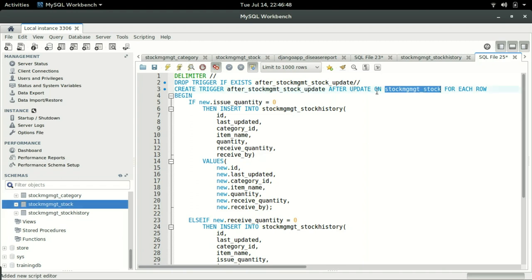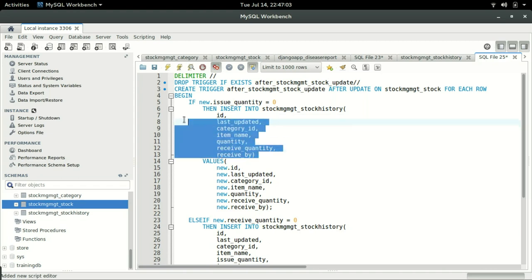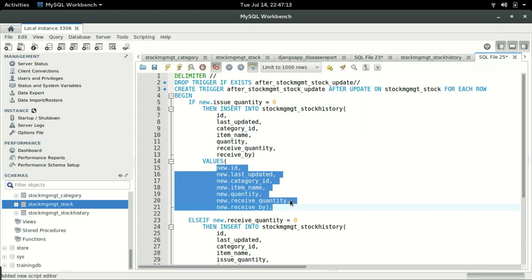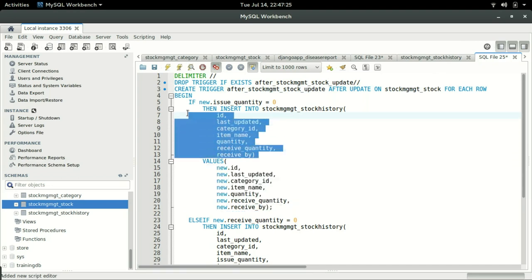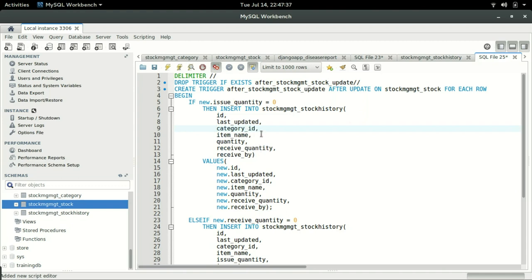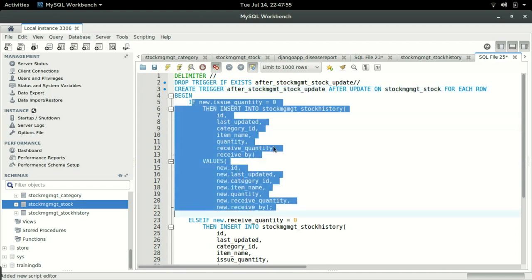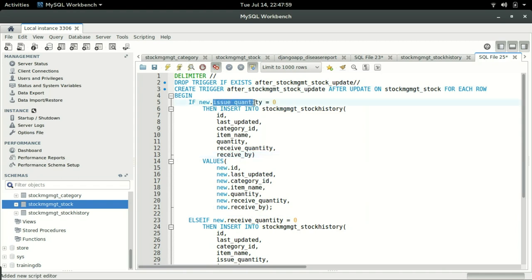After update on this table, we want to write the newly inputted content into these fields. This is the new information being inputted in the stock_mgmt table. We want to take that content and fill it inside these fields. We'll have a condition: if new.issue_quantity equals zero — so when doing receive, we will set the issue quantity to zero. We're going to update our views shortly.